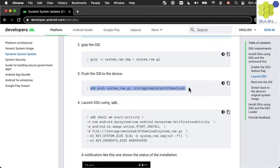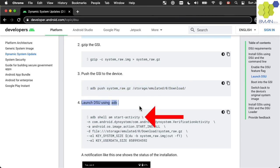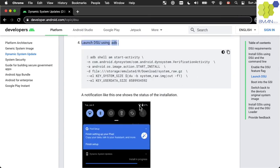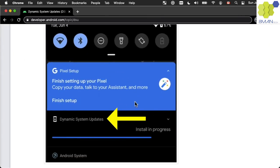You can also push the system image to the download folder on the device, and using ADB, launch the dynamic system verification activity and reboot to the new GSI.